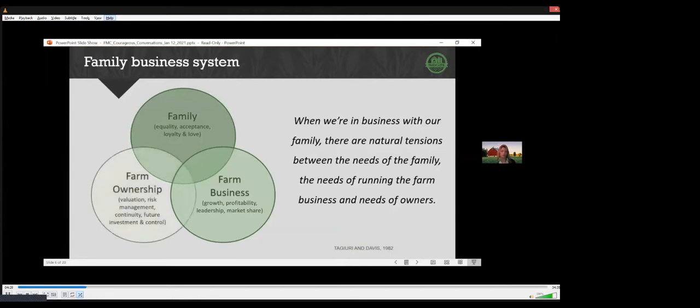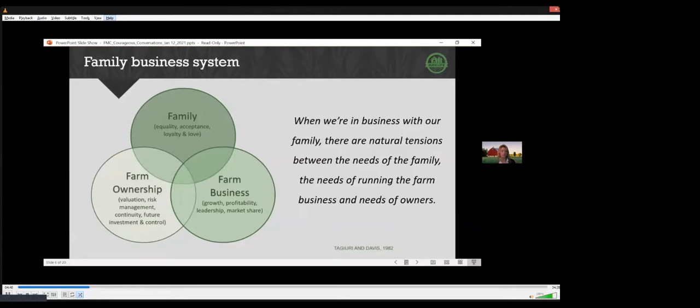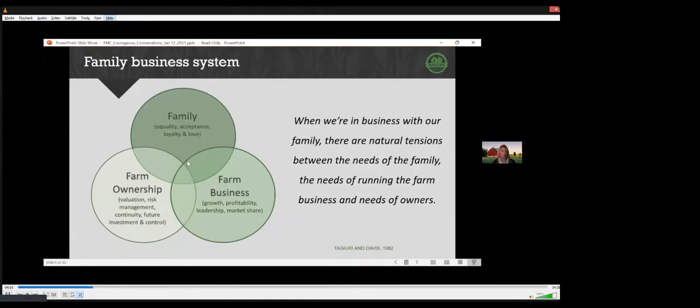Owners determine the direction of the farm. They control the future. They know what risks they want to take. They look at where they want to reinvest for the future and to create growth, and whether profits are retained back into the business or distributed to owners. So the needs of each of these three circles are different. There are overlaps with these overlap areas that create some unclear boundaries. These different and overlapping needs are what create that tension, which is normal.